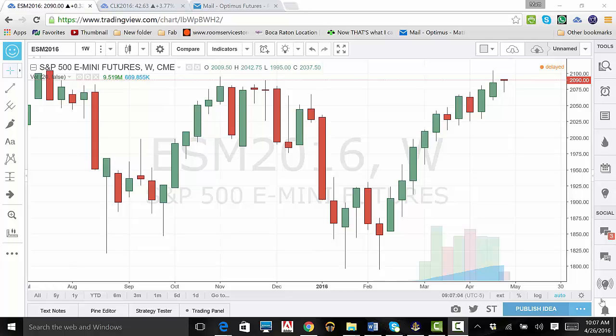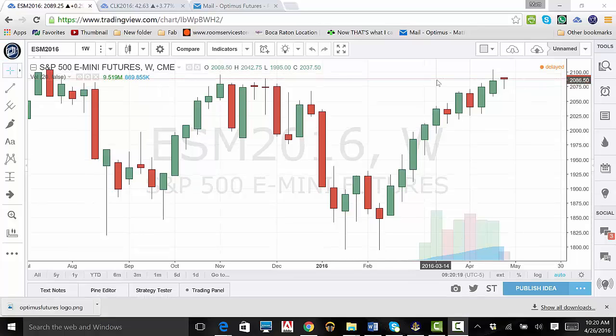Remember, there is a substantial risk of loss in futures trading. Past performance is not indicative of future results. In this demo, we will show you how to apply indicators to your charts, as this can be very useful for trading.